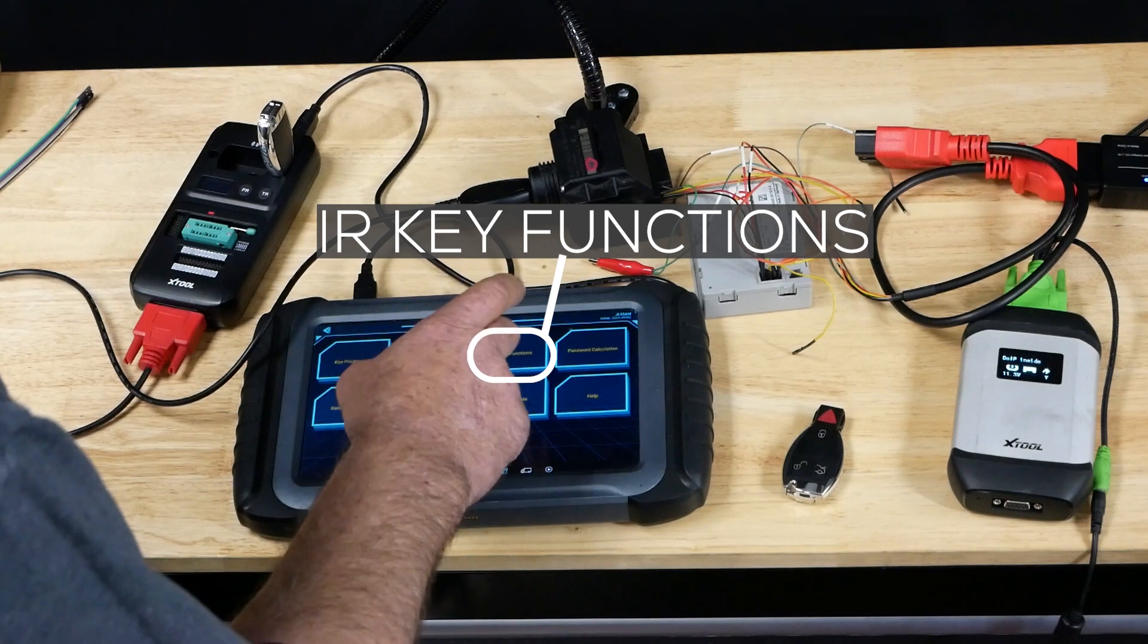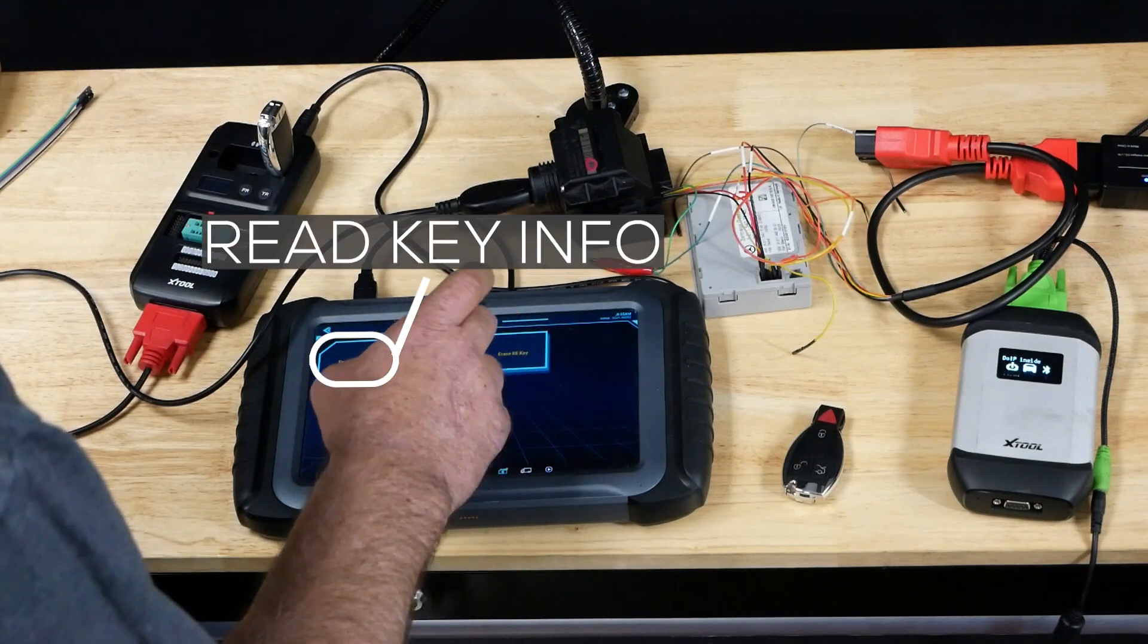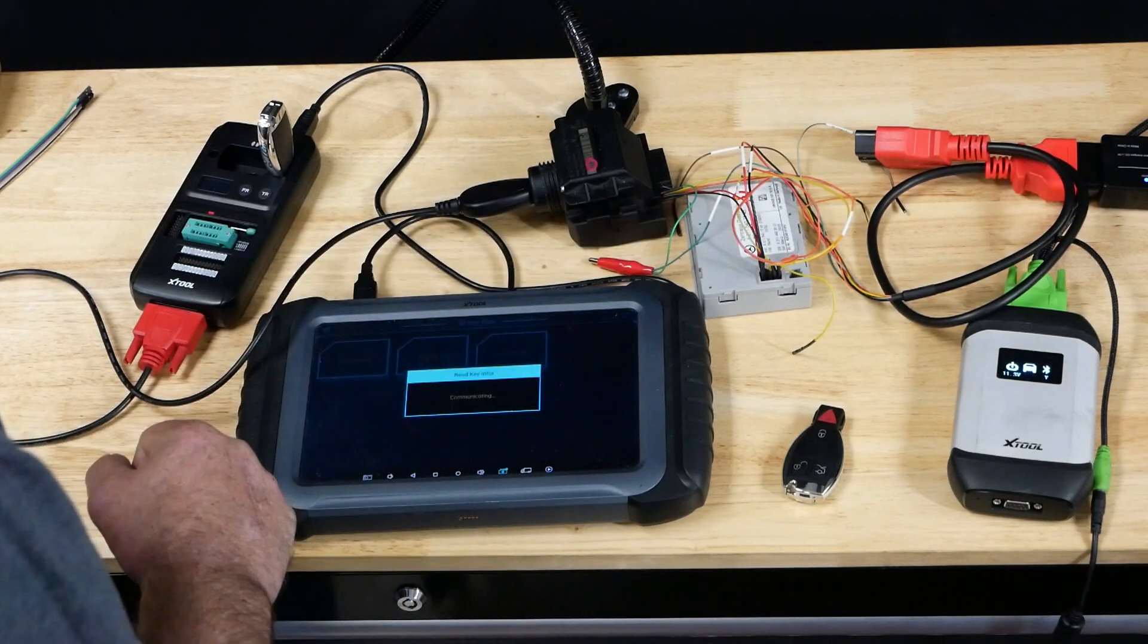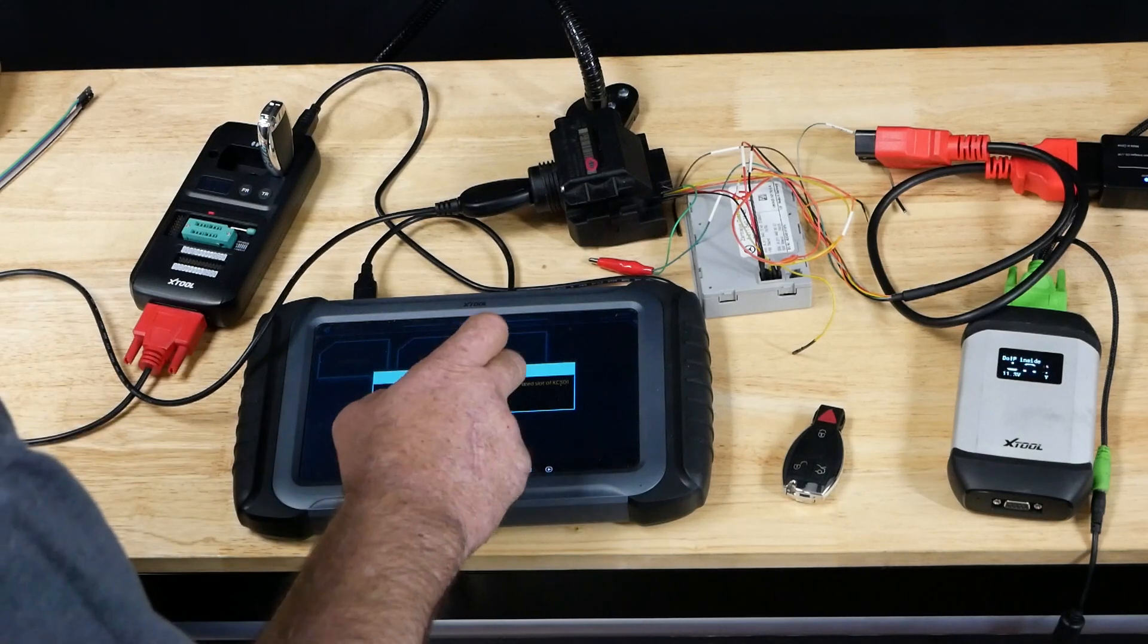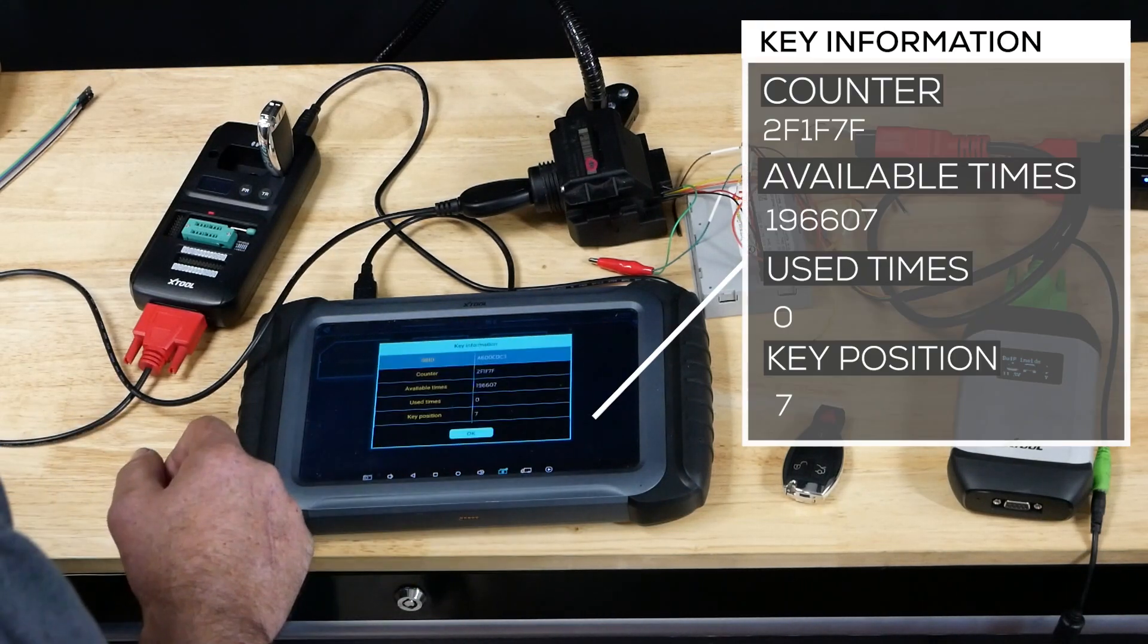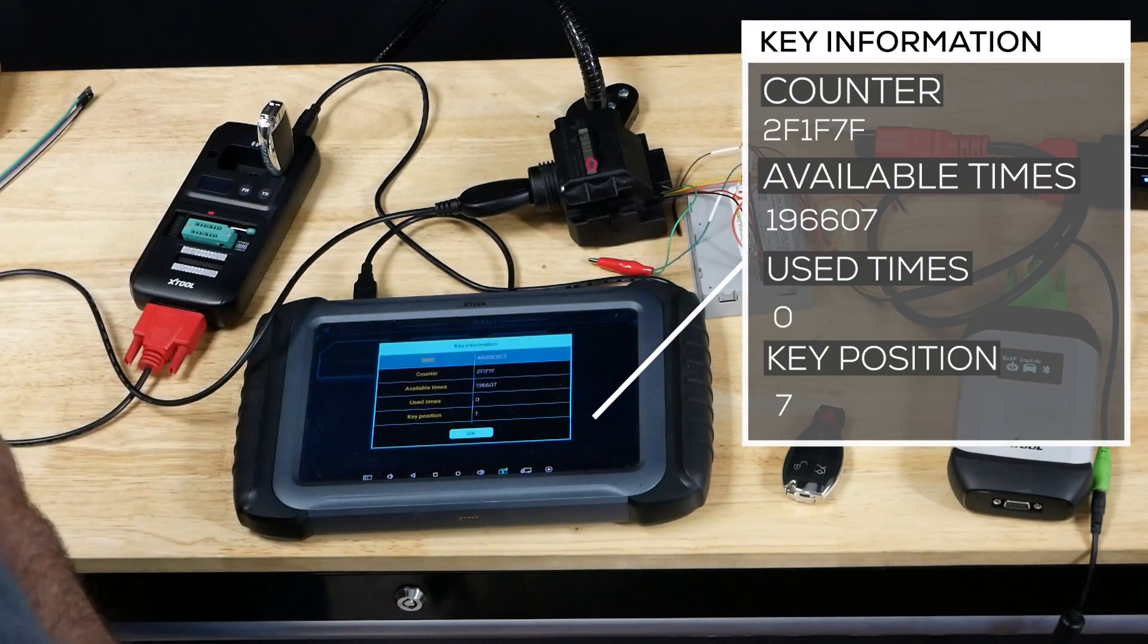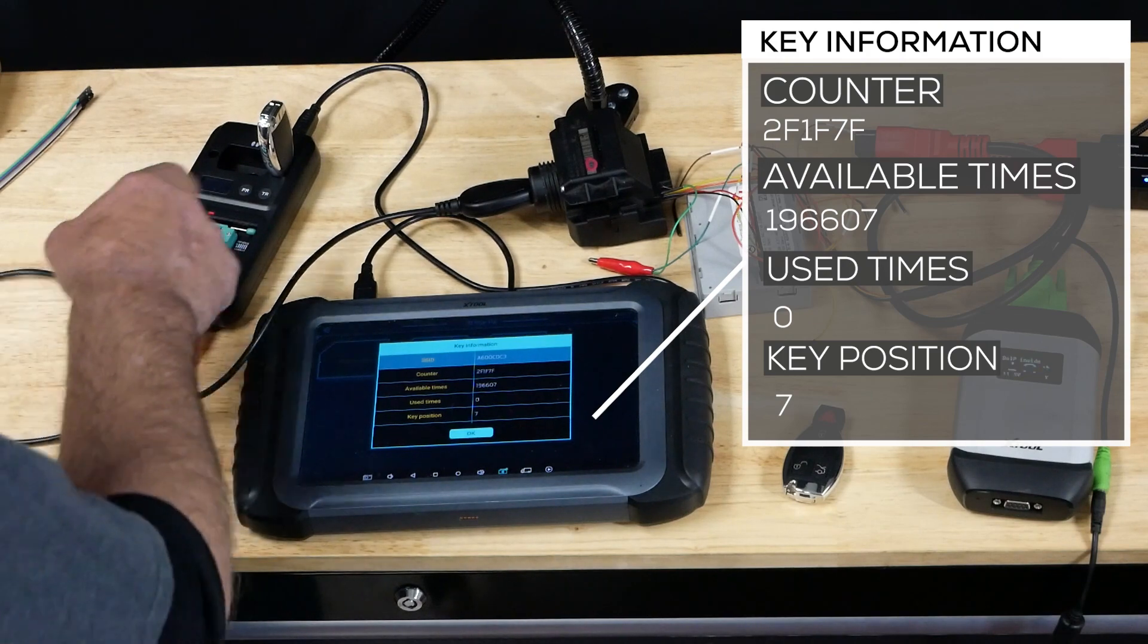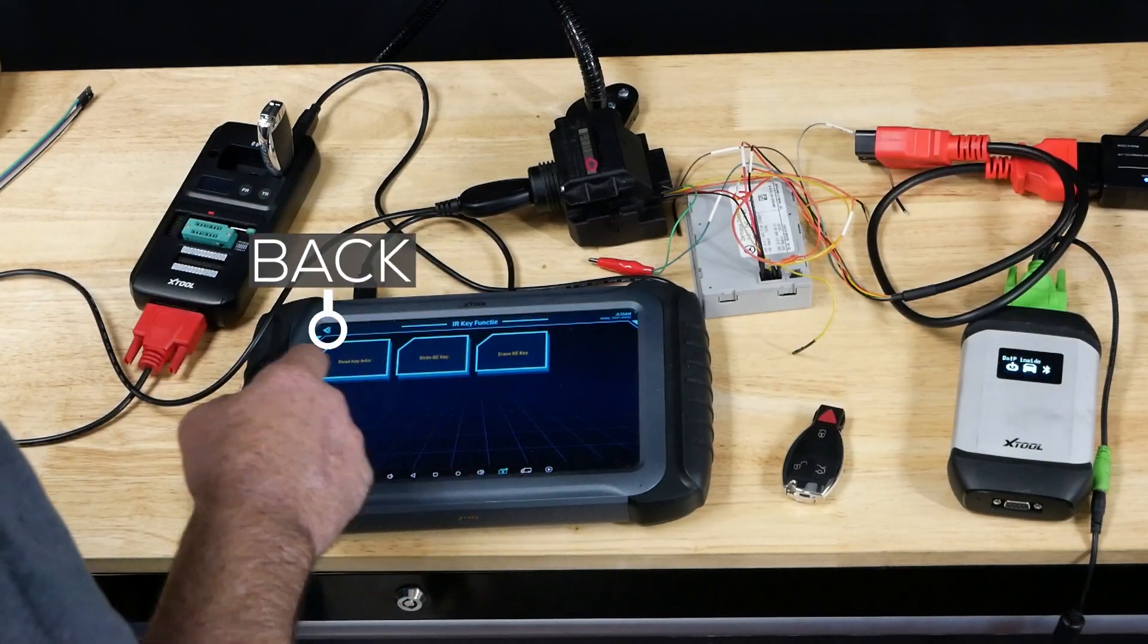We can back out and check our IR key functions. Read key info. And this one here I have written to slot seven. So I now have two keys for it.